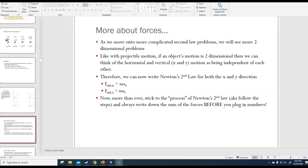We have Newton's second law, F net equals ma, but because force is a vector, you can think of this as two separate equations: F net x equals ma x, and F net y equals ma y. We've seen that before, but now we'll be seeing it more.